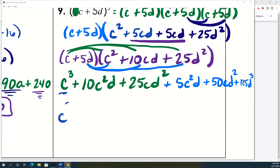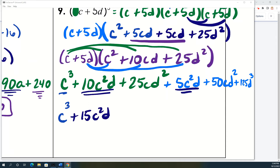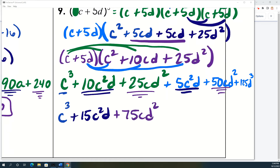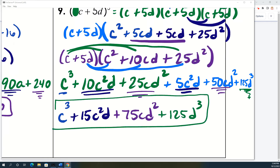Now combining like terms: C cubed drops down alone. 10c squared d plus 5c squared d gives 15c squared d. 25cd squared plus 50cd squared gives 75cd squared. 125d cubed drops down alone. So the final answer is C cubed plus 15c squared d plus 75cd squared plus 125d cubed. That's some high-level algebra — lots of places to make mistakes, so go slow and be accurate.